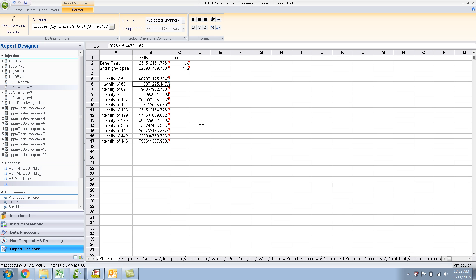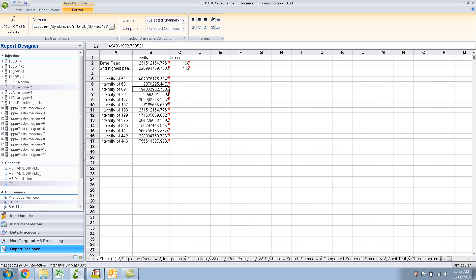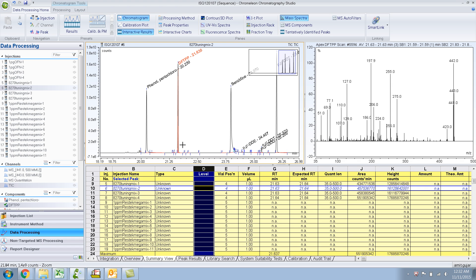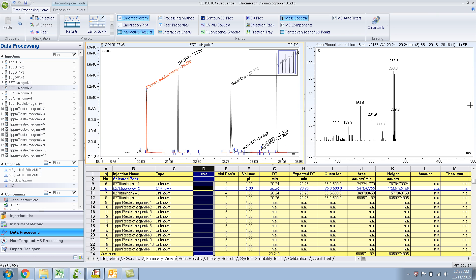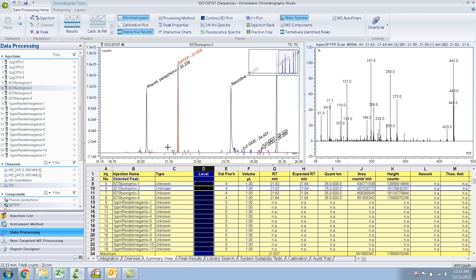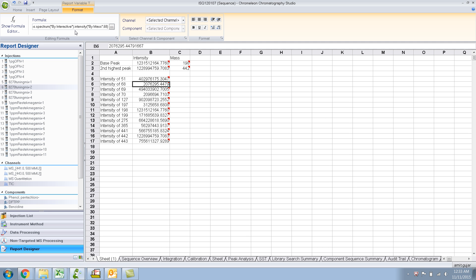In the last video I showed you how to make custom reports in Chromelion for this particular example of DFTPP tuning criteria. I showed you how to create a variable field for the intensity of mass ions. One thing I realized was I'd shown you 'by interactive spectrum' — meaning depending on the peak you click, whatever spectrum is active shows the results. But it's not a good idea to have it set to 'by interactive', because if you had clicked on a different peak you'd get wrong results since it's not DFTPP. A better way is to select by the specific peak.